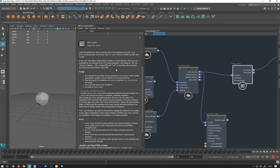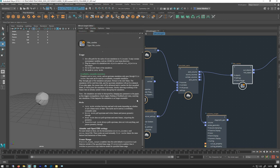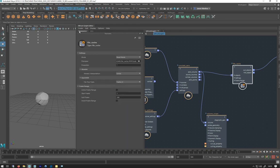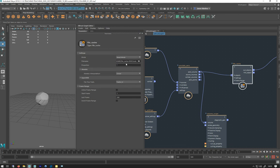Lazy mode switches between read and write modes depending on whether the frame exists on disk. This mode can be used as a scrubbable, resumable cache. I don't really use it. Generally what I do is write mode, cache it, and then if I want to play it back, I change it to read.